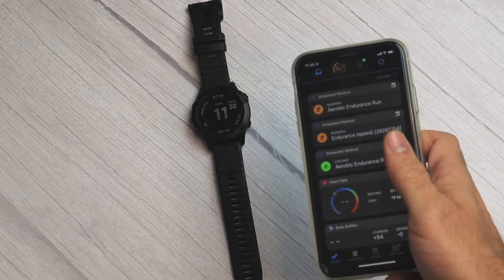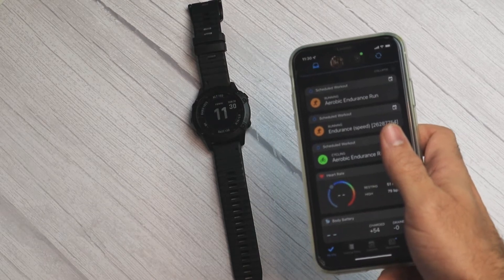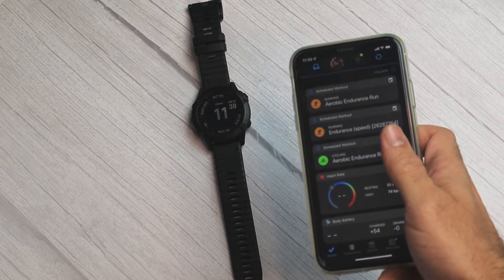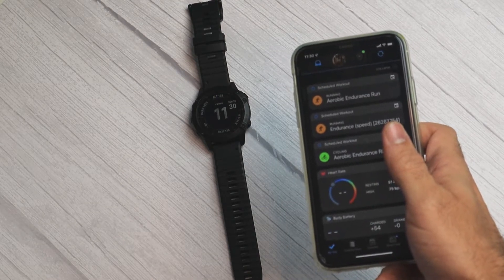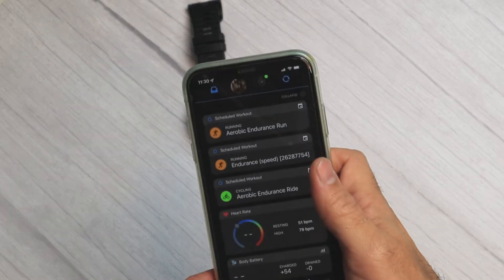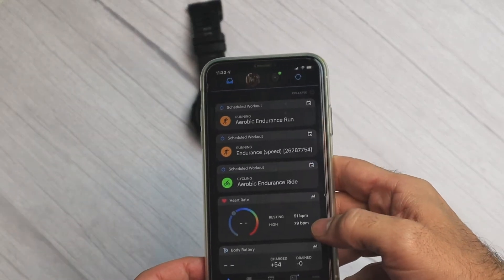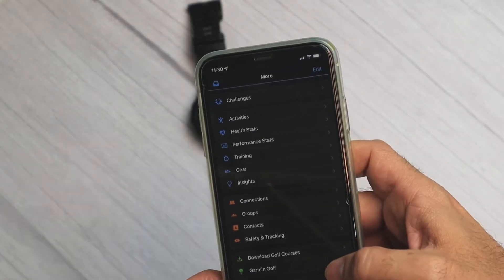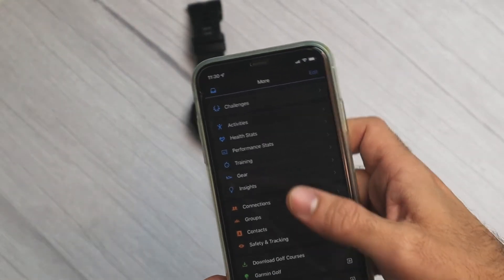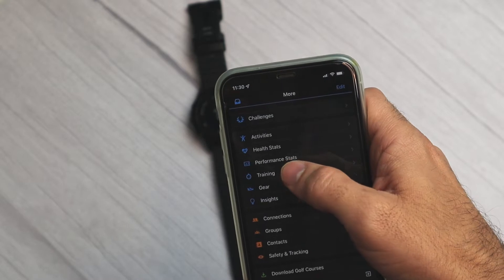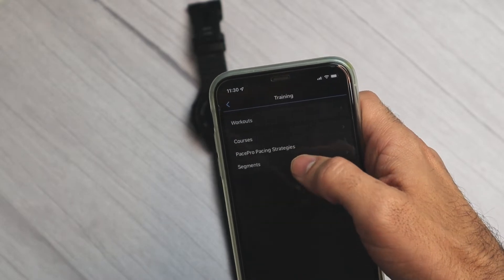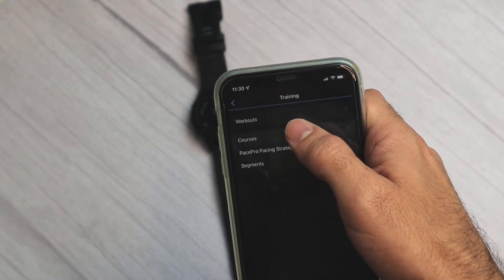In this short guide I will show you how to create a course in Garmin Connect and sync it to your watch. First of all we'll open Garmin Connect on our phone. Then we'll head to More, Training, Courses.